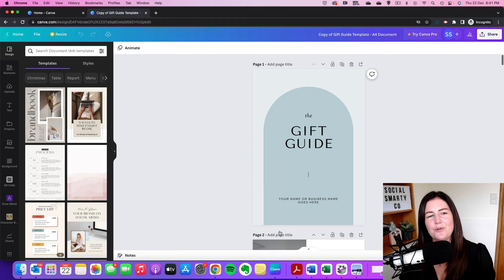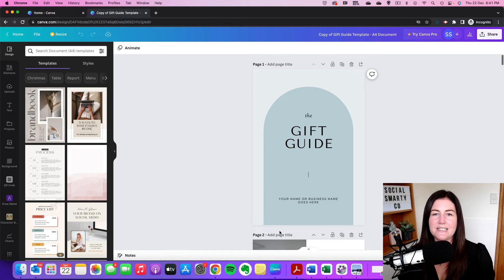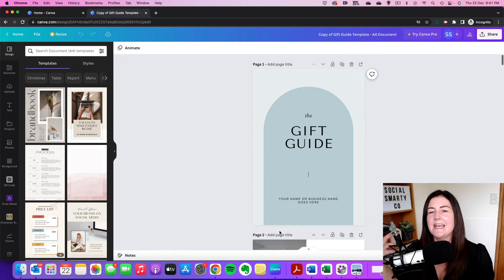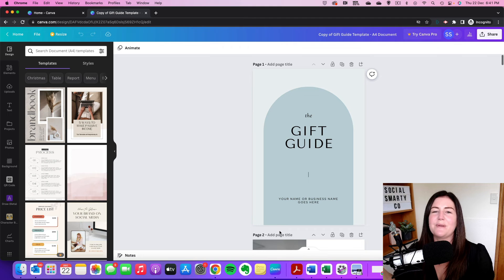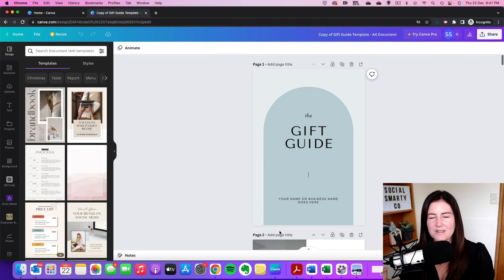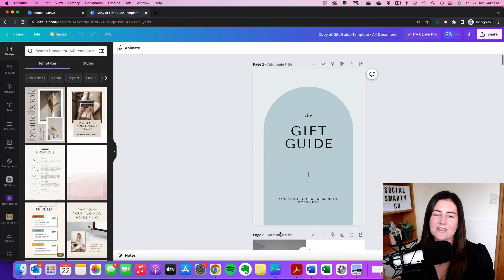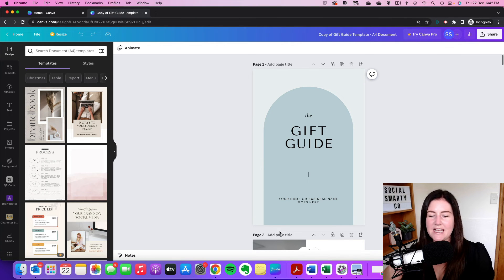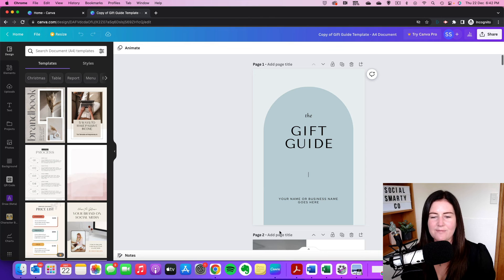Now, if you are using Canva on the internet or connected to the internet, that design will be auto saving for you. So there's no save button. It's just going to keep track of all of those changes that you've made.